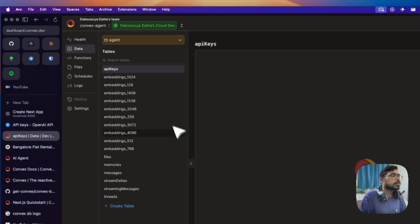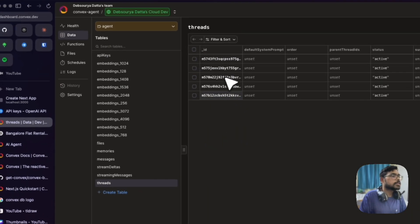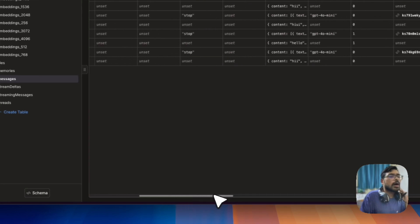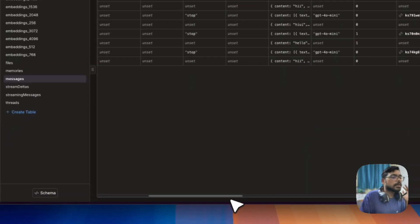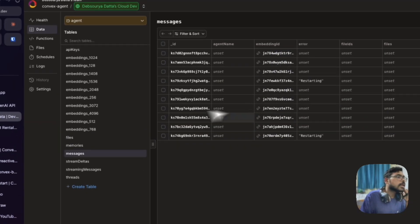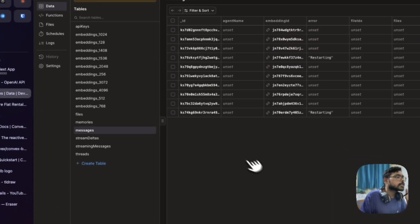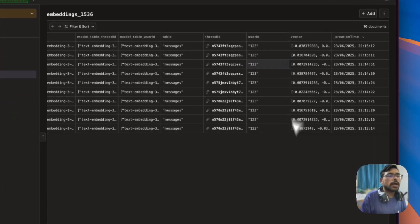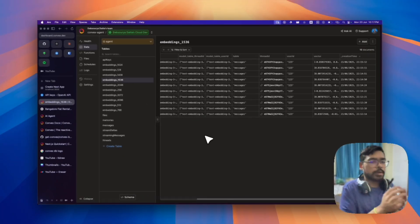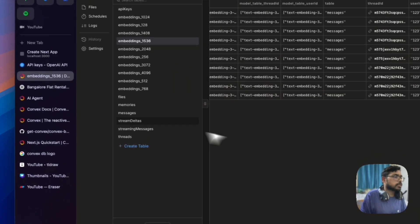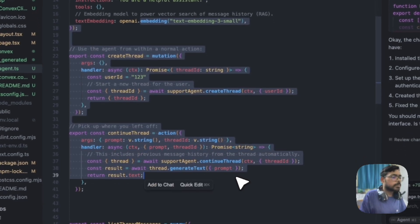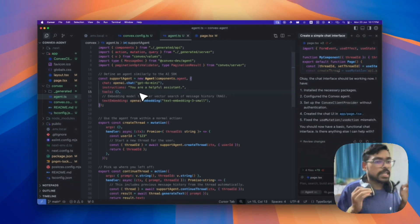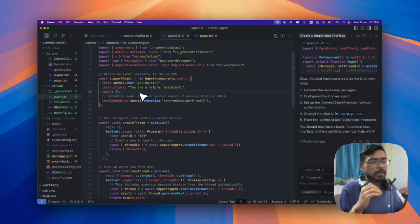Let me show how data is stored. In the Convex dashboard under the agent data, you can see the threads and messages. The messages table shows all stored messages. You can also see the vector embeddings — since OpenAI embedding models use 1536 dimensions, all embeddings are stored as 1536-dimensional vectors. This is all handled automatically by Convex.